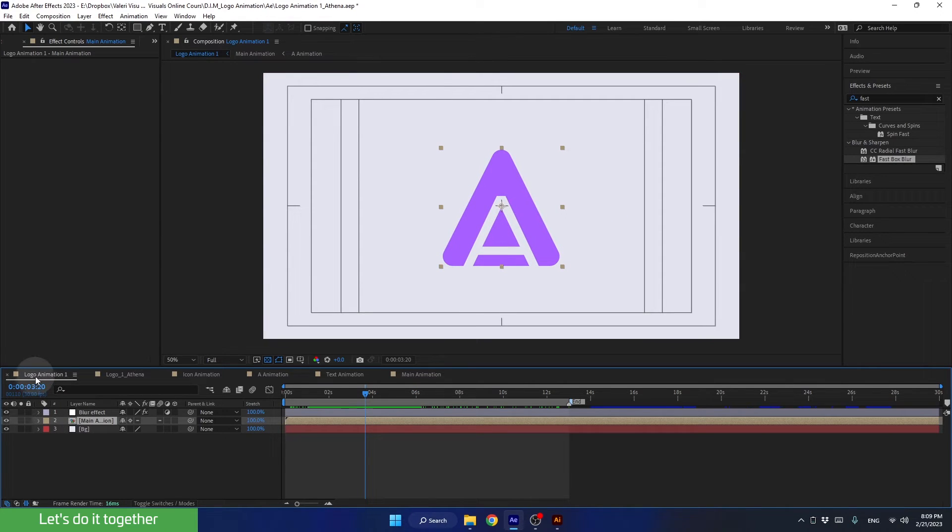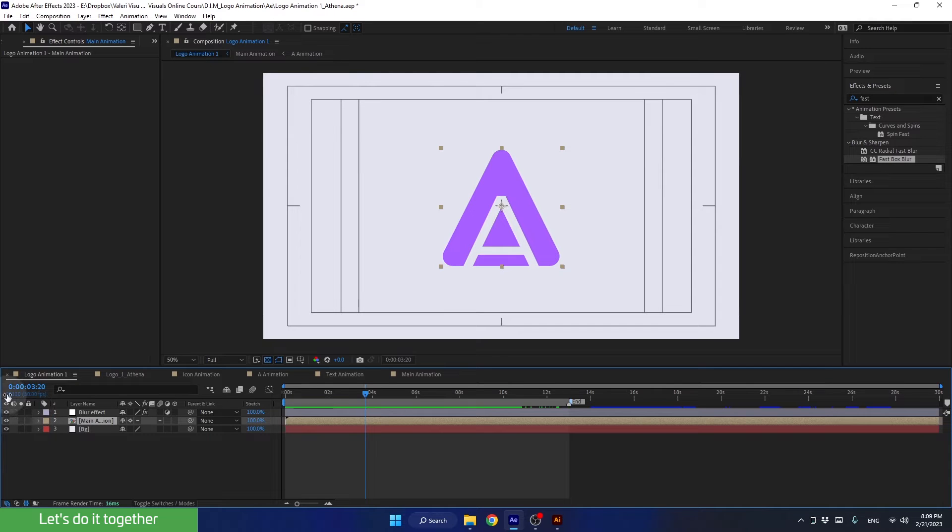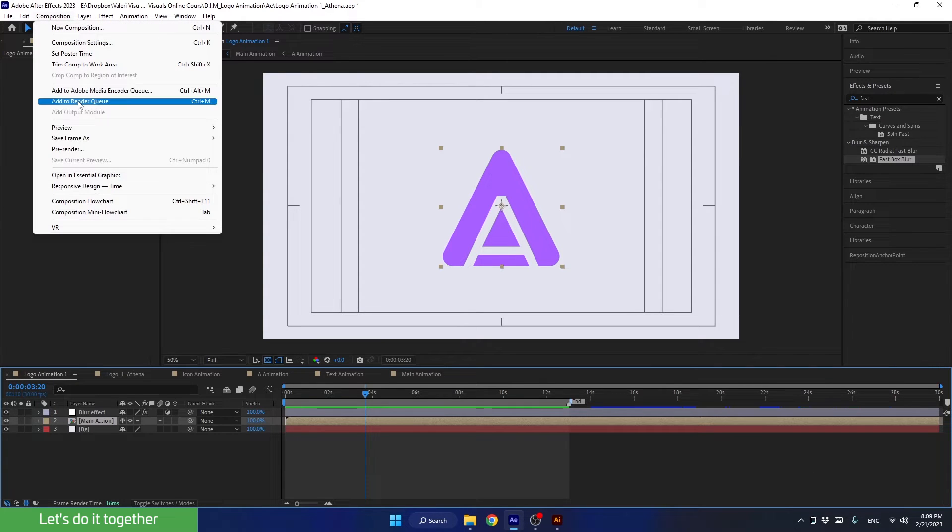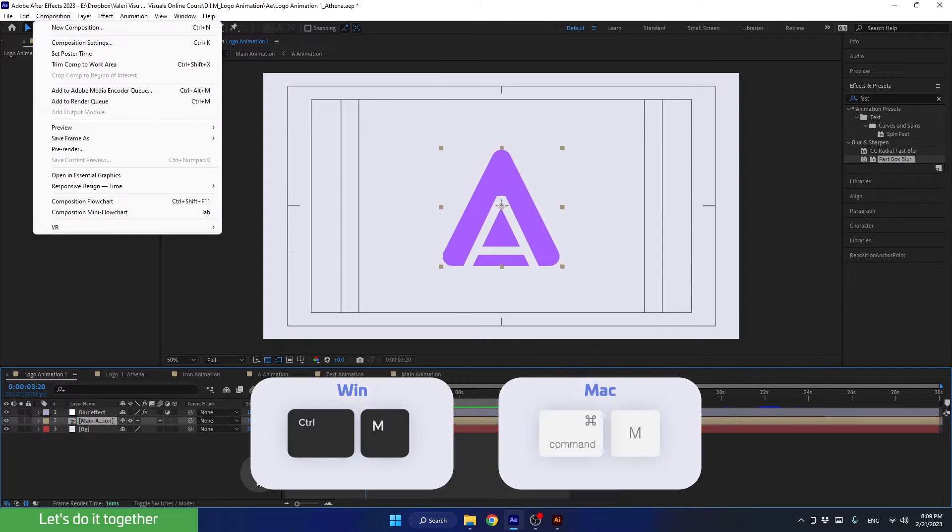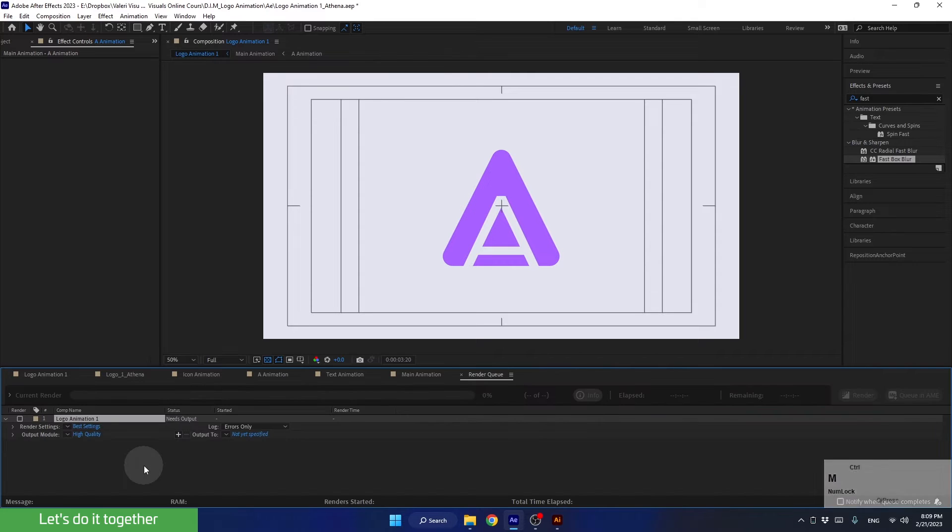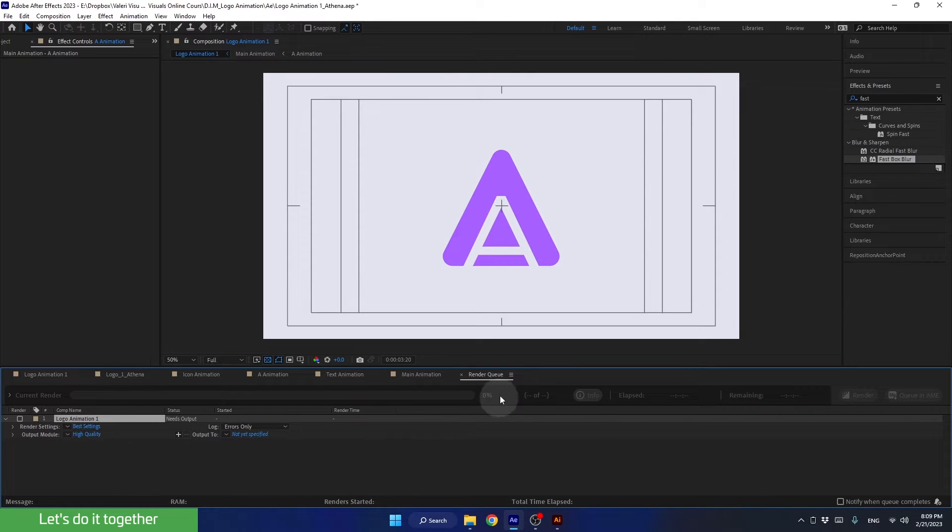So to render the composition we are currently in, we can go to Composition and choose Add to Render Queue. Alternatively, we can use the shortcut Ctrl+M. Let's use the shortcut and press Ctrl+M. Now we are in the render queue panel of After Effects.